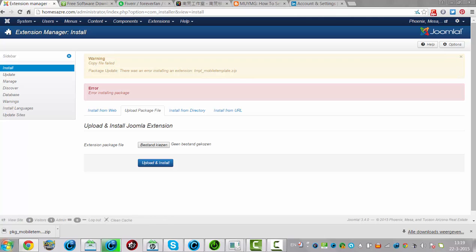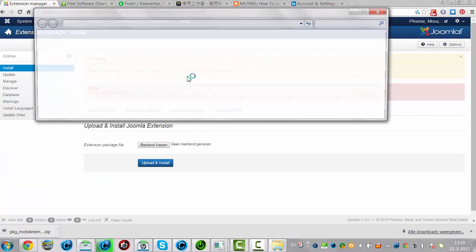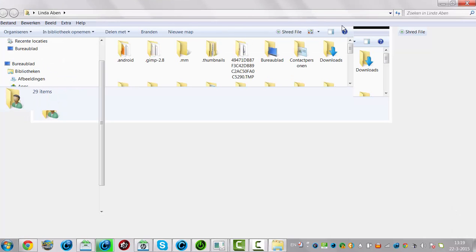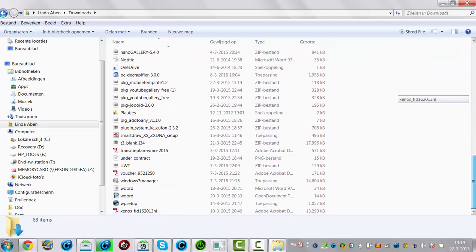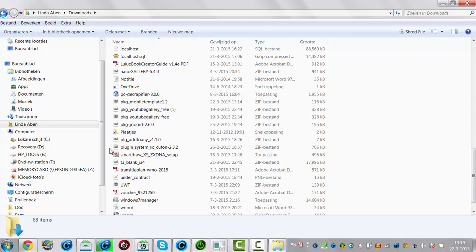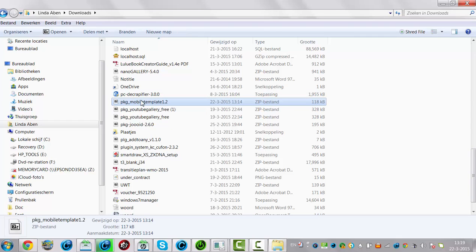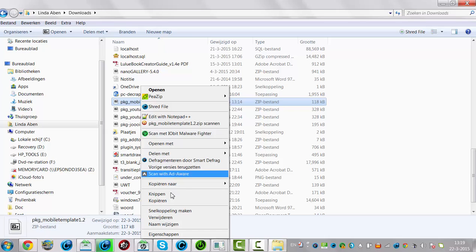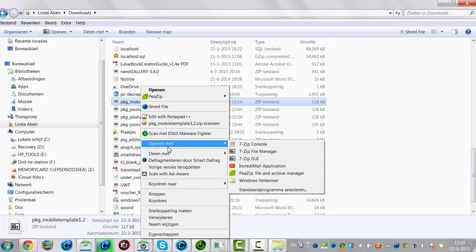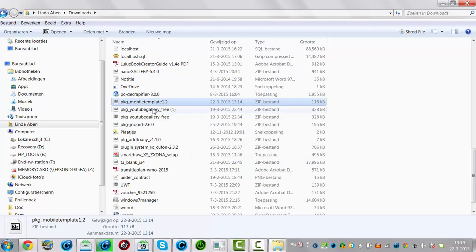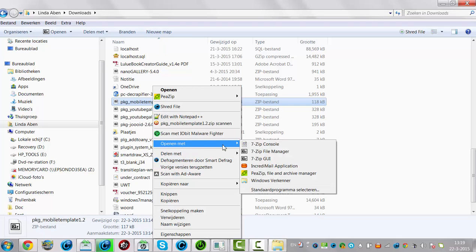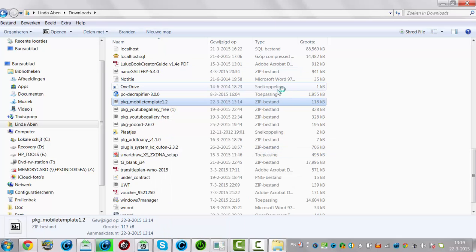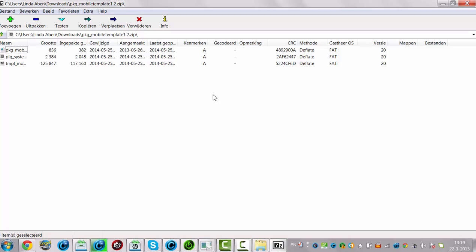If this happens, we're going to the download section — package mobile template — and then we're going to unzip the package. We're going to try that: open with gzip file manager.